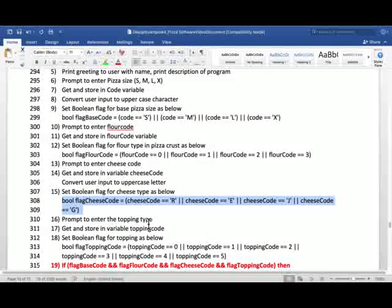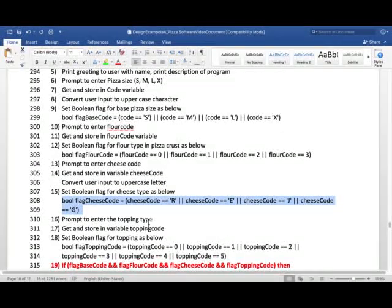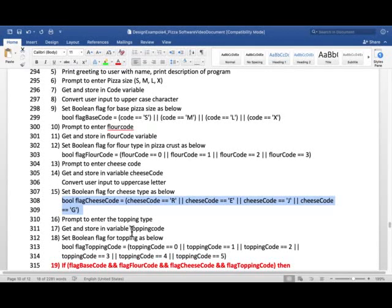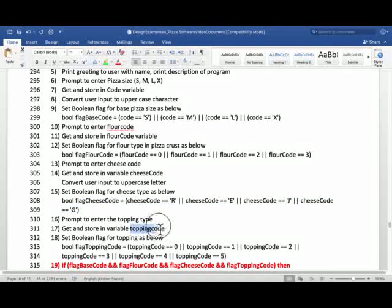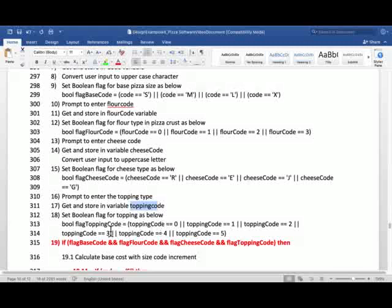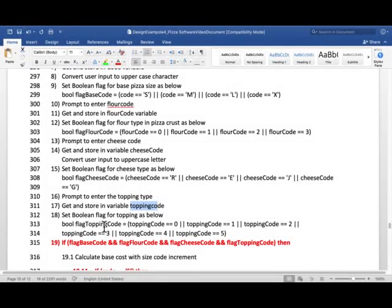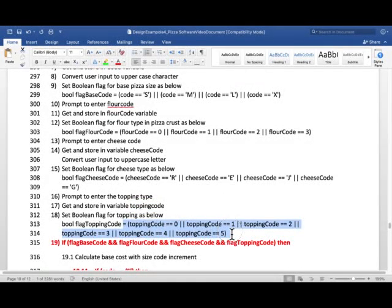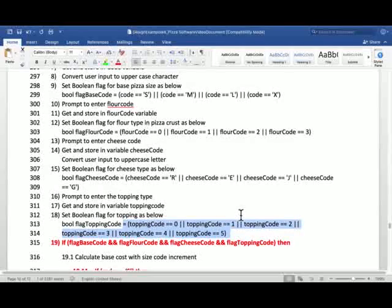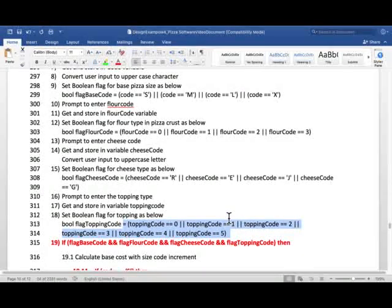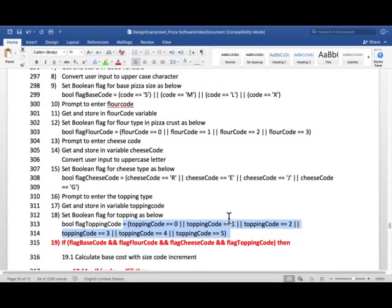And then the topping type. And topping type could be 0, 1, 2, 3, 4, 5. And we store that into topping code variable. And we set the boolean flag for topping code using this boolean expression. This was shown in previous video in that picture step by step.